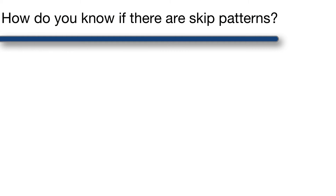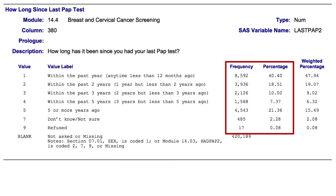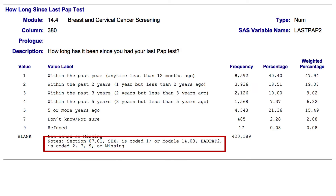So how do you know if there's a skip pattern in the first place? Well, if it's your survey, you should just know, and you should communicate that information in a code book or data dictionary. If you're doing a secondary analysis of data, you should familiarize yourself with the corresponding code book or data dictionary. A good code book will explicitly alert you to any skip patterns. For example, this is a section of the BRFSS code book. This particular question is asking participants when they last had a PAP test. Here you can see the possible answer choices, and here you can see the number and percentage of participants who gave the various answers. Finally, if you look towards the bottom of the screen, you will see that 420,189 participants don't have any value for this variable, and you will also see some notes about why they are missing. It says that if their sex was 1, which is male, or if their value for HADPAP2 was 2, 7, 9, or missing, then they were never asked this question. This should immediately be setting off your skip pattern radar.